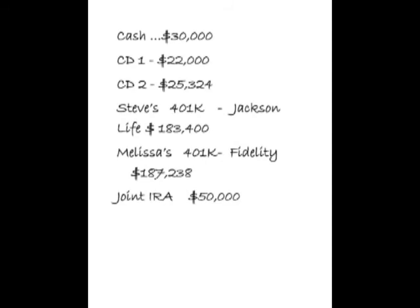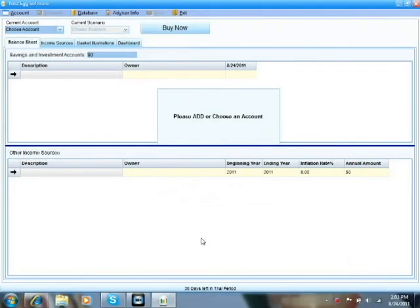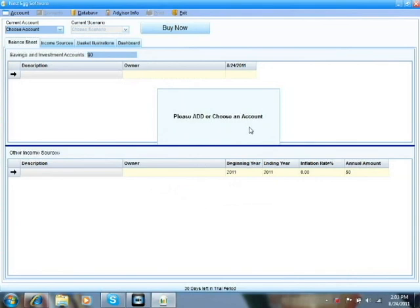So, now that you've collected all your paper statements and you have the values for your assets, you can use those to fill in the balance sheet, or you can just simply have jotted them down on a simple piece of paper. The first time you open Nest Egg Software, you'll come to the balance sheet. And if this is the first time you've ever used the software, you'll see a note that says, please add or choose an account.